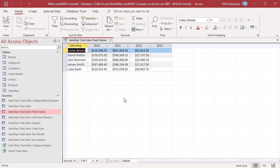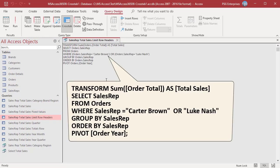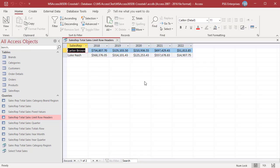You can limit the row headings by using a WHERE clause. In this statement, the WHERE clause is used to return only Luke and Carter. Run the query — only total sales for Carter and Luke are listed.